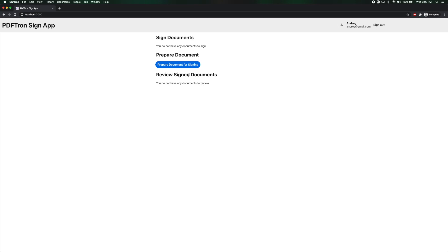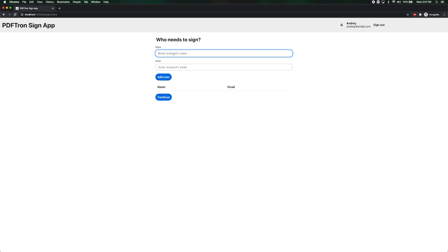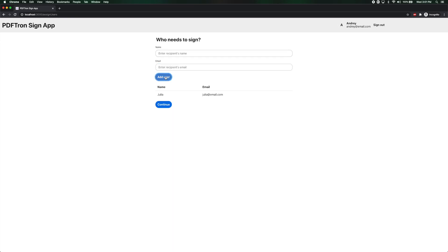So what I'm going to do is I'm going to prepare a document for signing. So the recipient name is going to be Julia and her email is going to be Julia at email.com. I'm going to add the user. Awesome. For now that's all the people I want to sign my document. I'm going to hit continue.